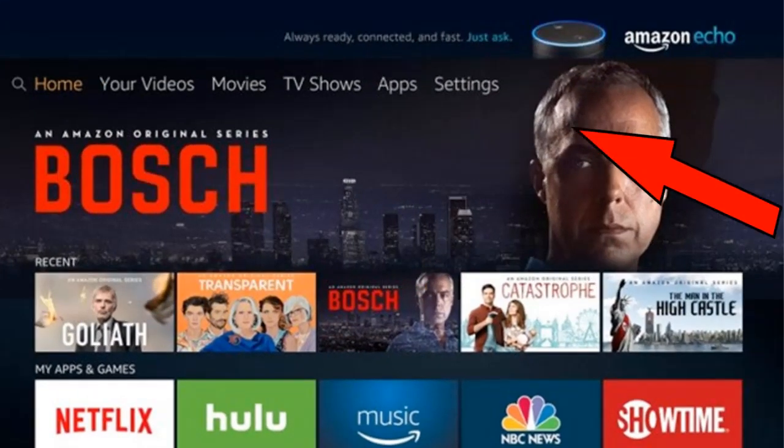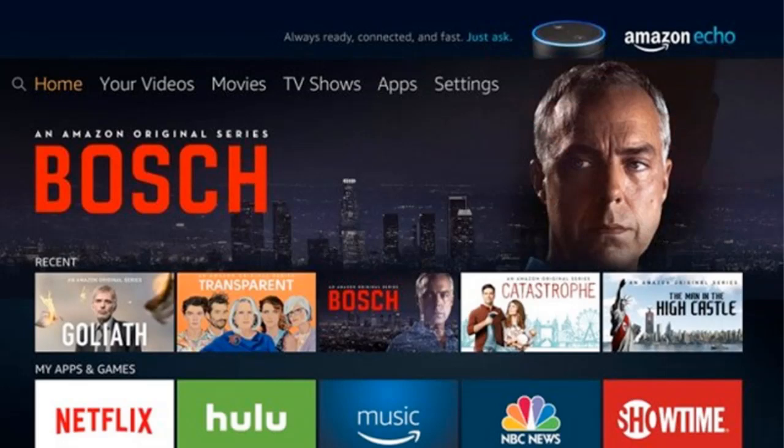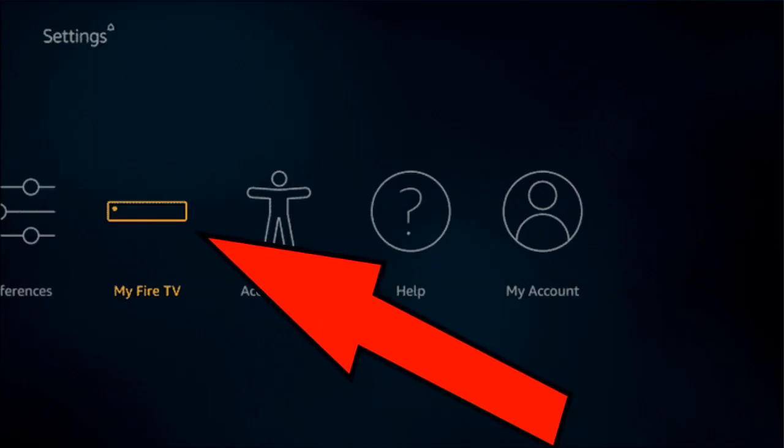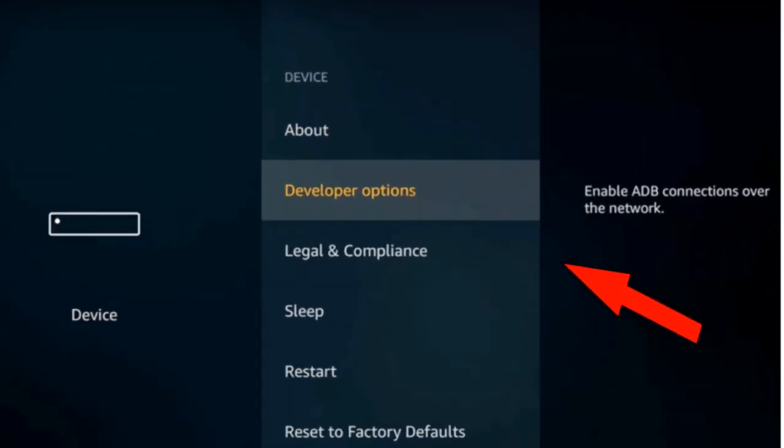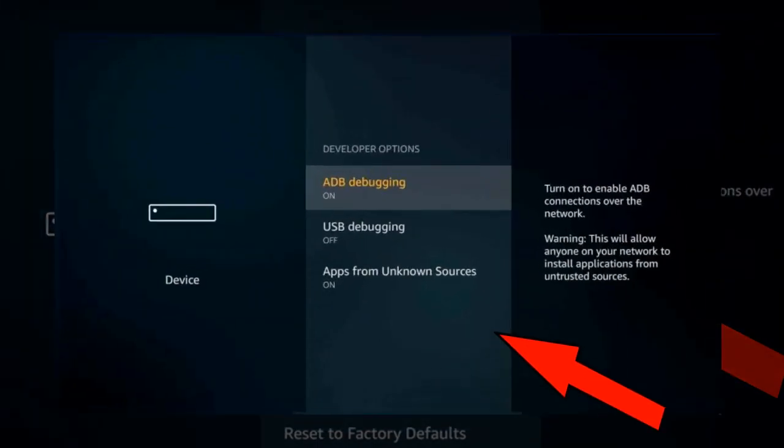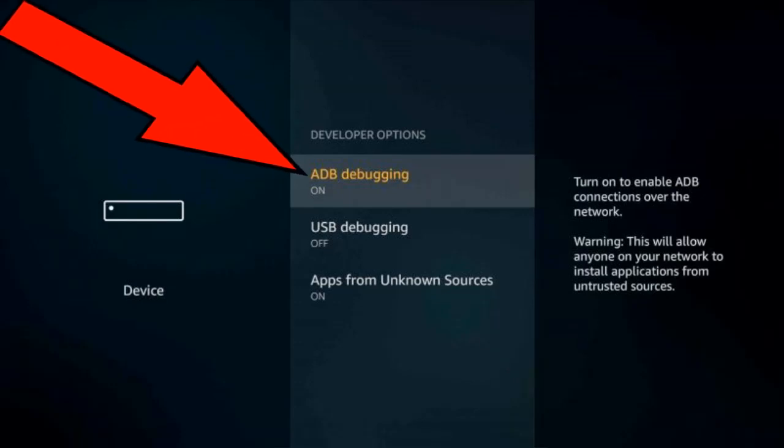Let's head over to settings on a Fire Stick and select device. Selecting developer options, turning on unknown sources and ADB debugging.